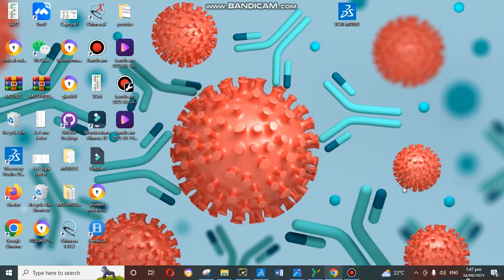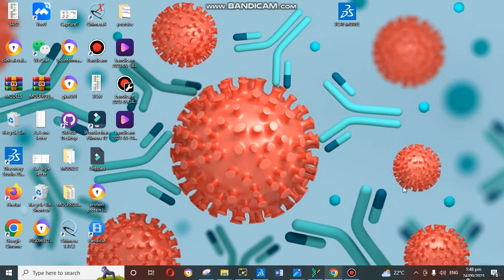Hello viewers, welcome to my YouTube channel Antibody Dry and Wet Lab. In our previous video, we learned how we can make an antibody model. Today's video is important because it's the next step toward antibody modeling or any protein modeling. When you predict a model through any server or tool, the second step is validation of the model. Today we will talk about how we can validate our model.